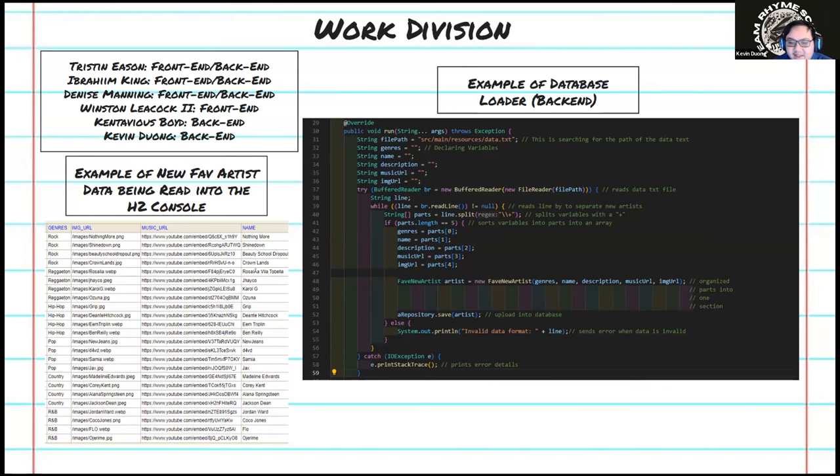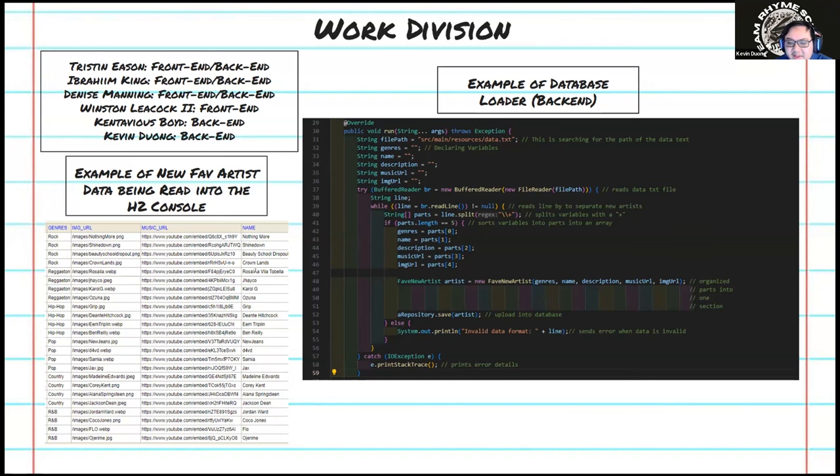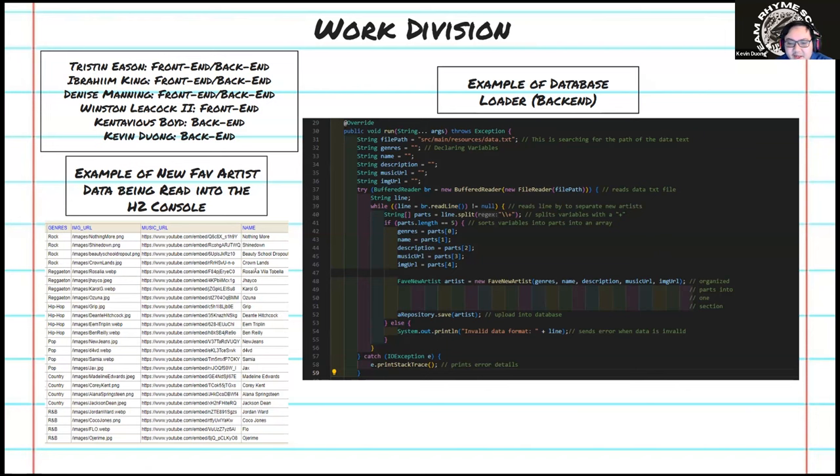Simultaneously, we dedicated ourselves to shaping the front-end framework, ensuring seamless integration with the database. Our goal was to establish a cohesive link between our various models, ensuring a flow of information. With the foundation solidified, we refined the web page's appearance, incorporating a wide range of features to enhance user experience. Now I'll hand over the reins to Winston to delve deeper into our creative process.